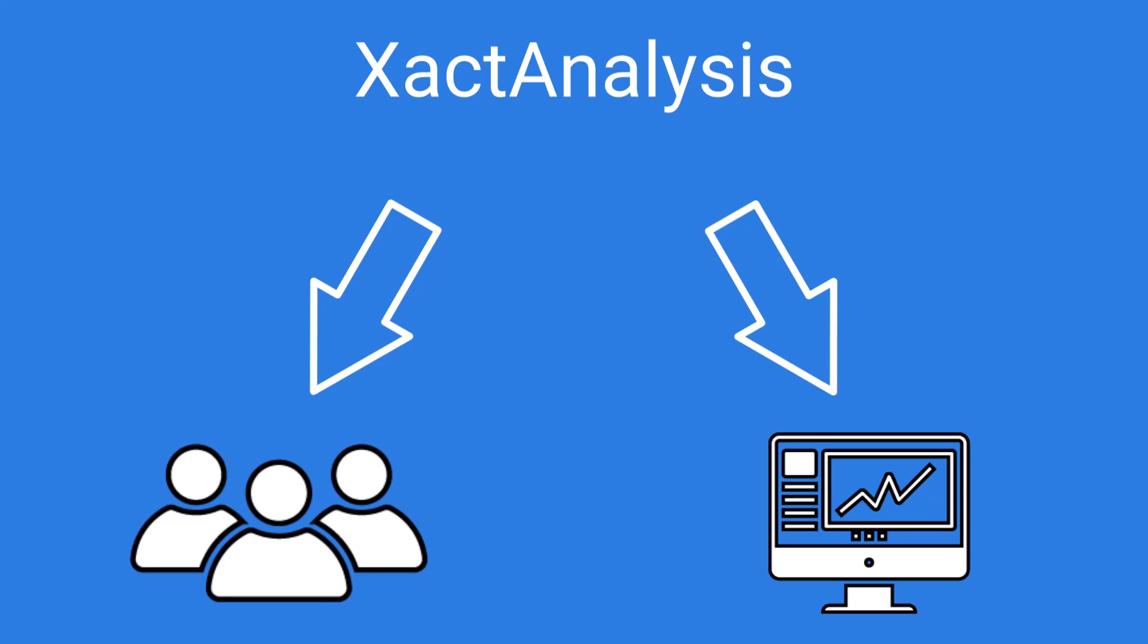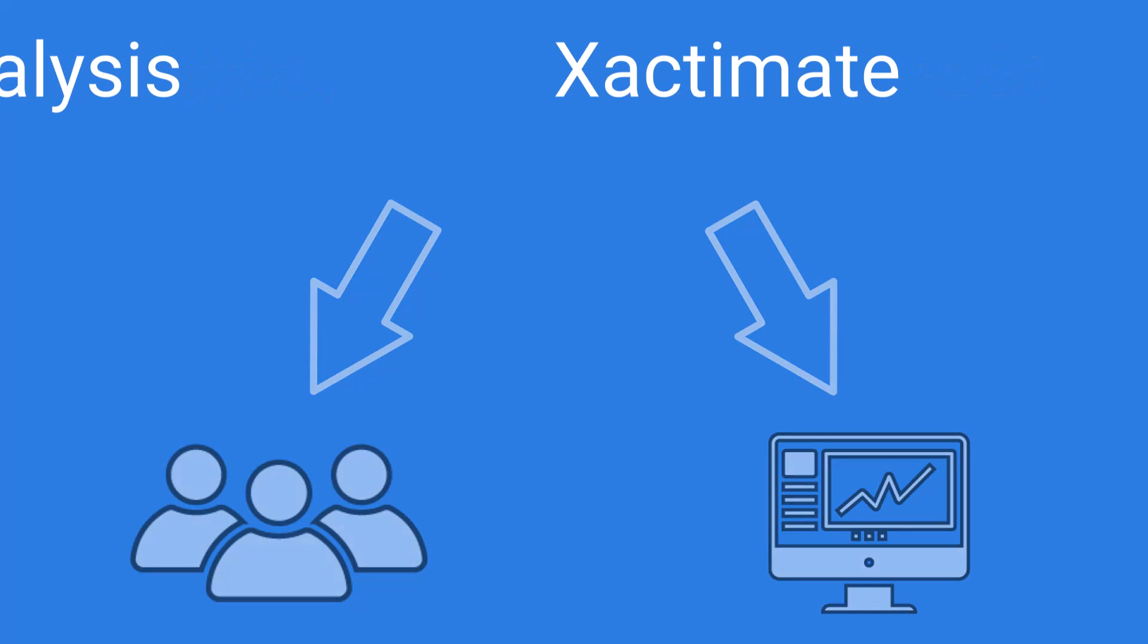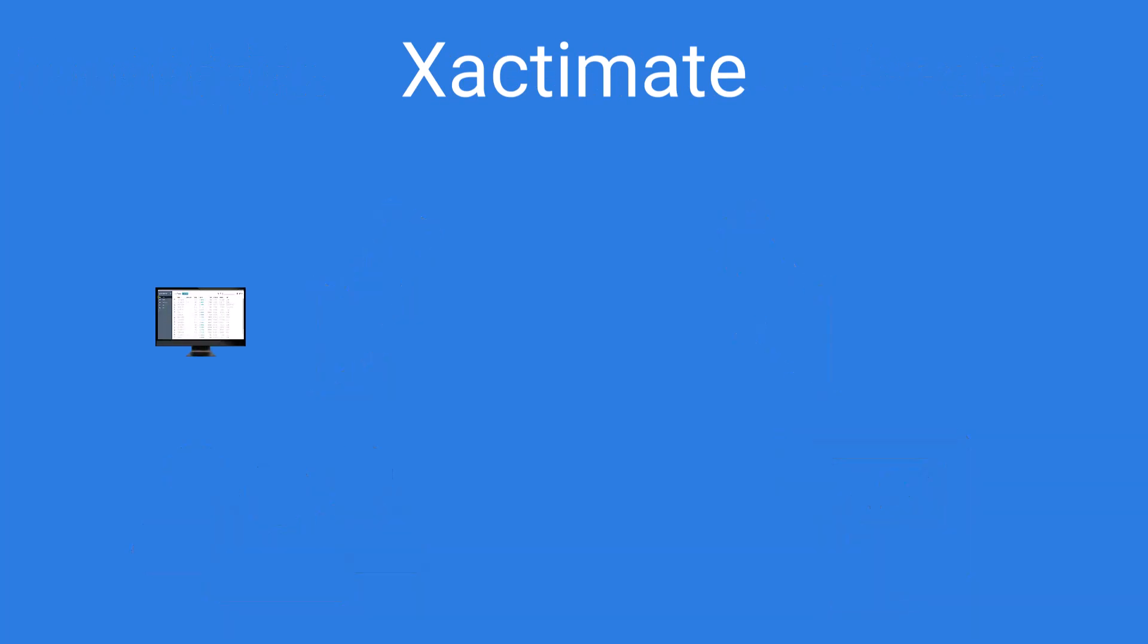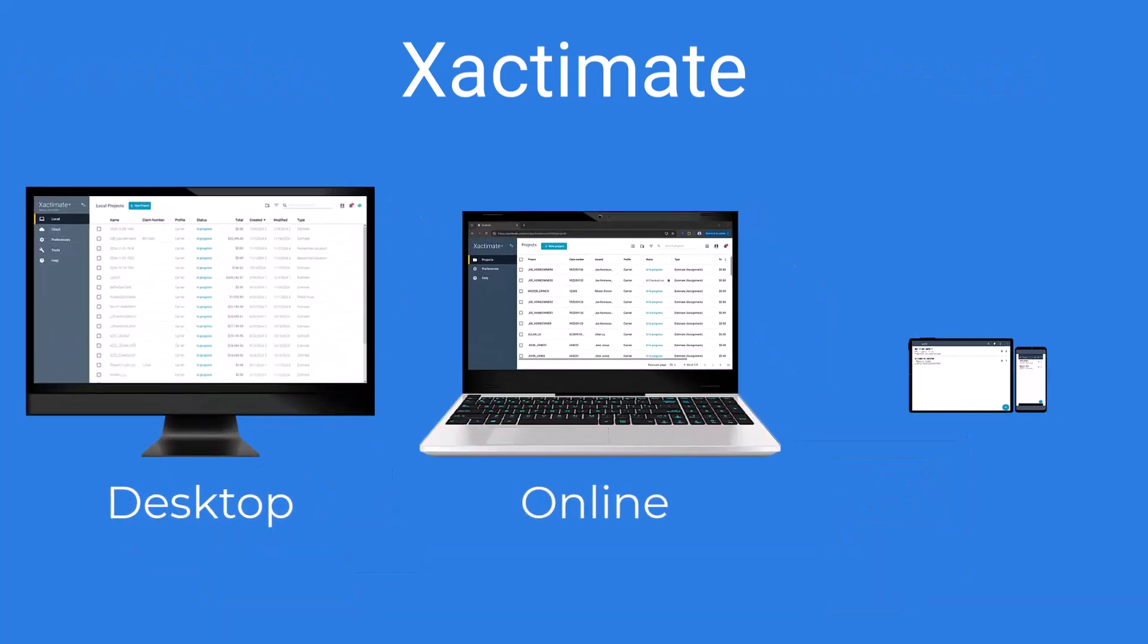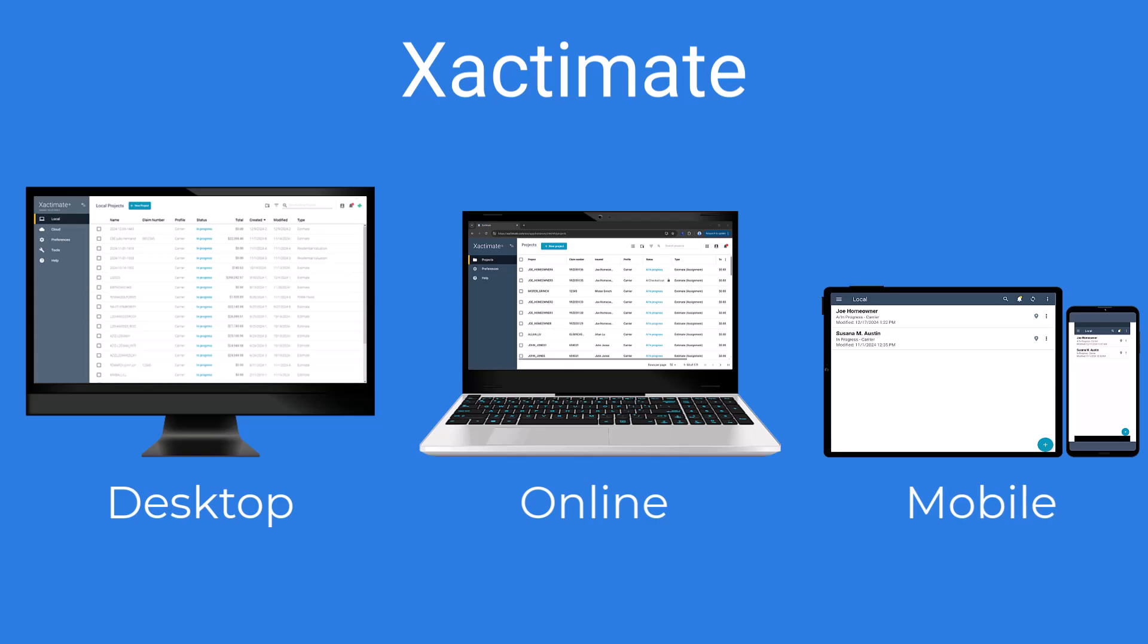Follow along to learn how to accept and reject assignments in every Exactimate platform, whether you're using desktop, online, or mobile.